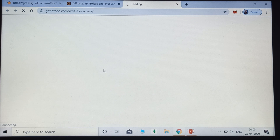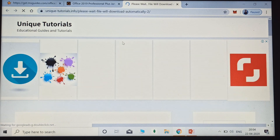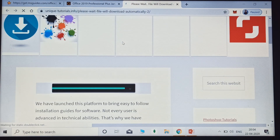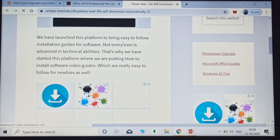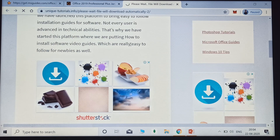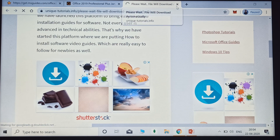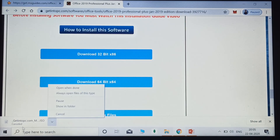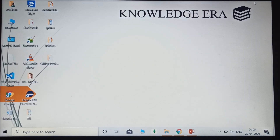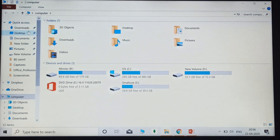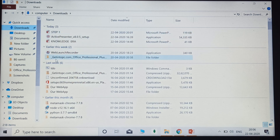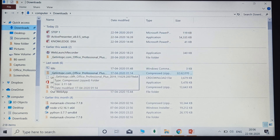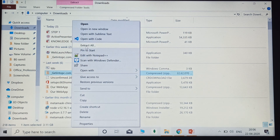It will take a few minutes to download as it is a very large file. I have already downloaded this file, so I am cancelling the download and jumping directly to the zip file. You can find the downloaded zip file in the Downloads folder in the C directory. Click on the Computer, then click on Downloads — you can see the zip file. Right-click and choose Extract All.